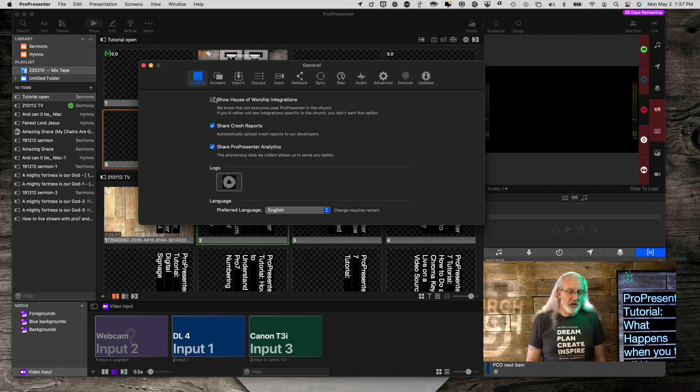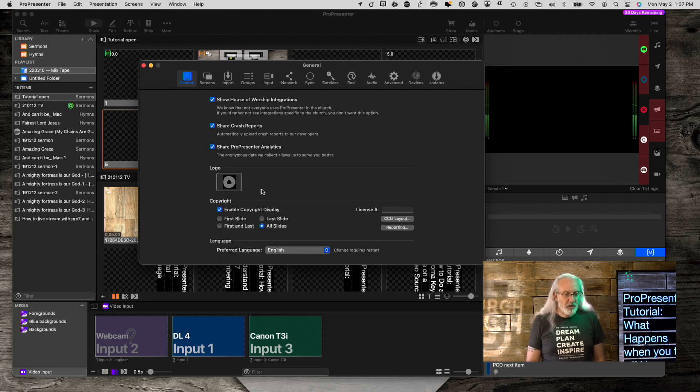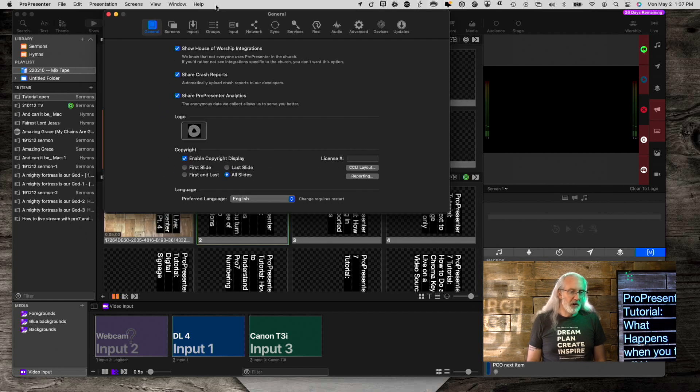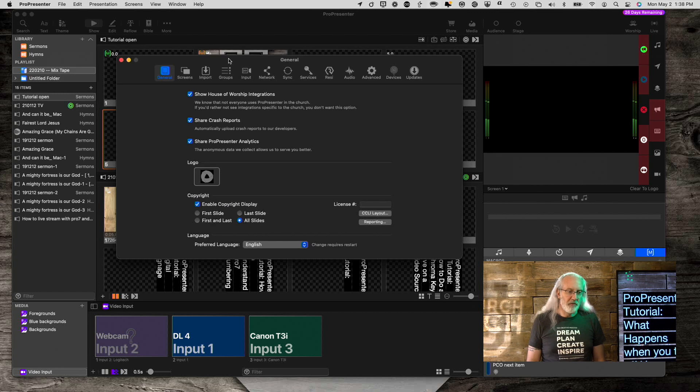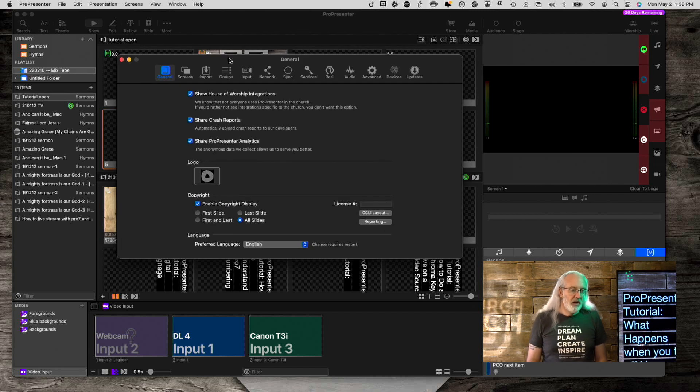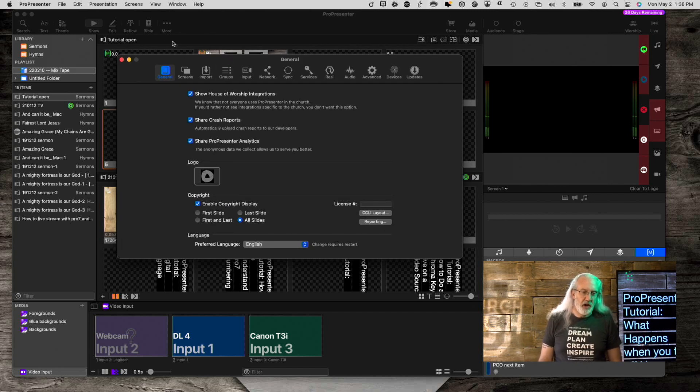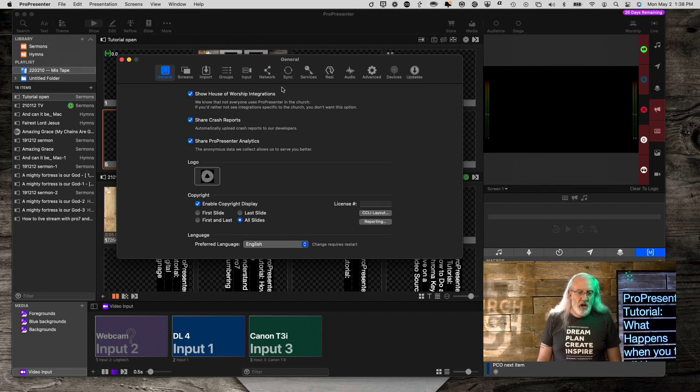To make it show back up, just make sure you go into Show House of Worship Integrations. From here, you'll absolutely see this. It could be that this is covering up, so you wouldn't notice immediately if the Bible was out, if it was back or not. But notice it is, in fact, back.